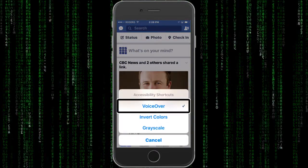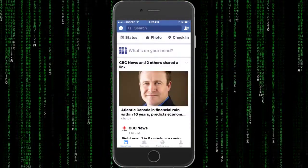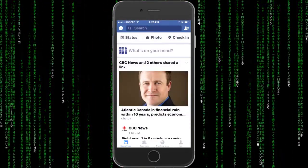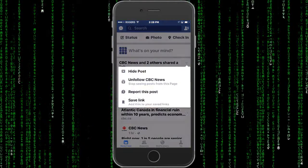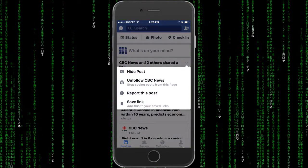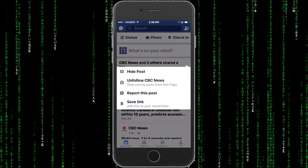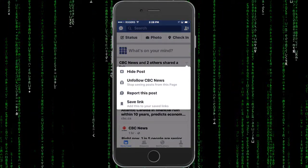Accessibility shortcut. Selected. VoiceOver. Selected. VoiceOver off. After disabling VoiceOver, I was able to click on that arrow, as you can see.